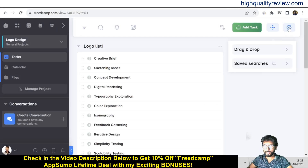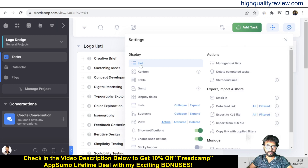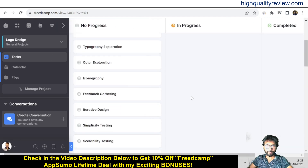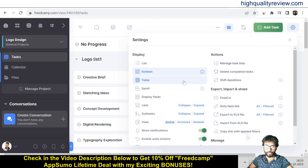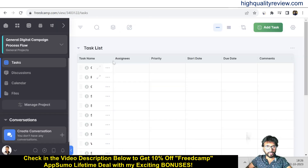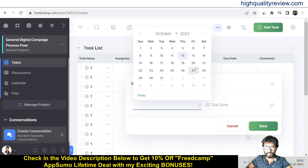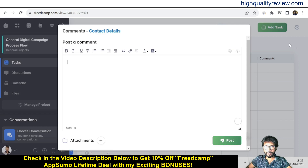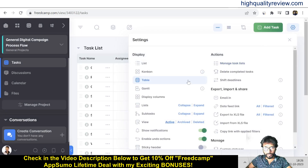Clicking the gear icon gives you display options. You can switch between List view, Kanban view, and Table view. In Table view you can see task assignees, priority, start date, due date, and comments. You can also input start and end dates and add comments directly from this view.